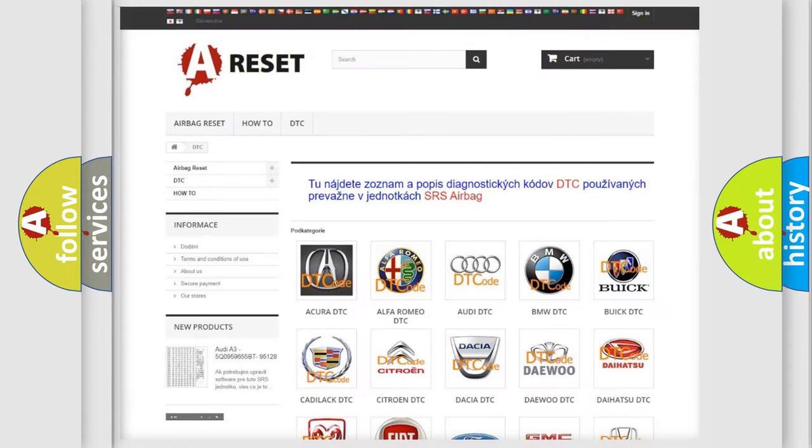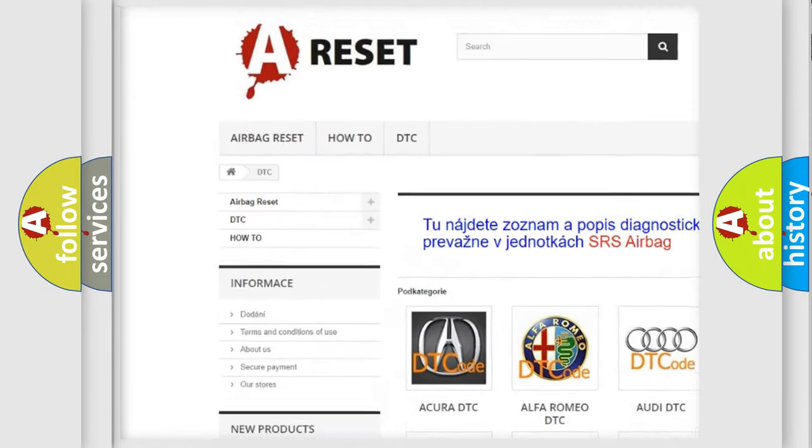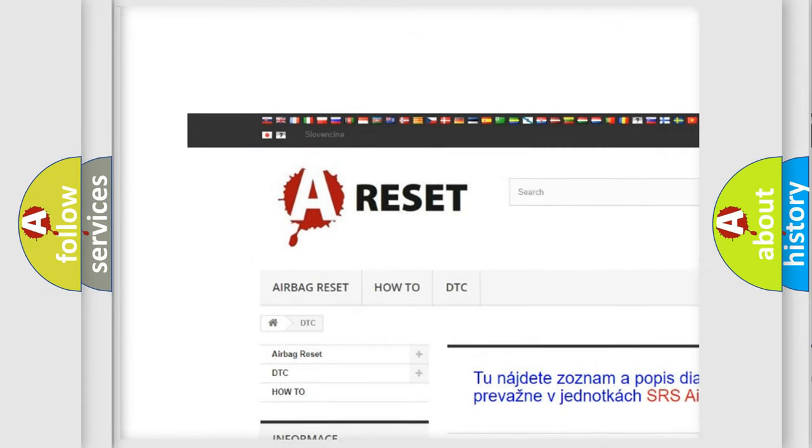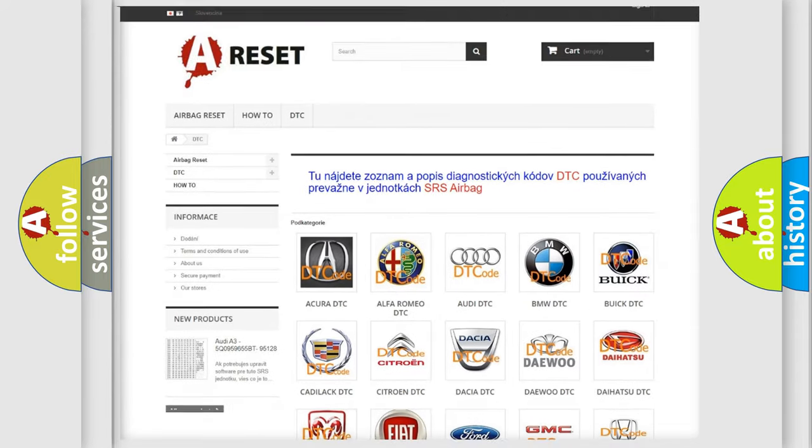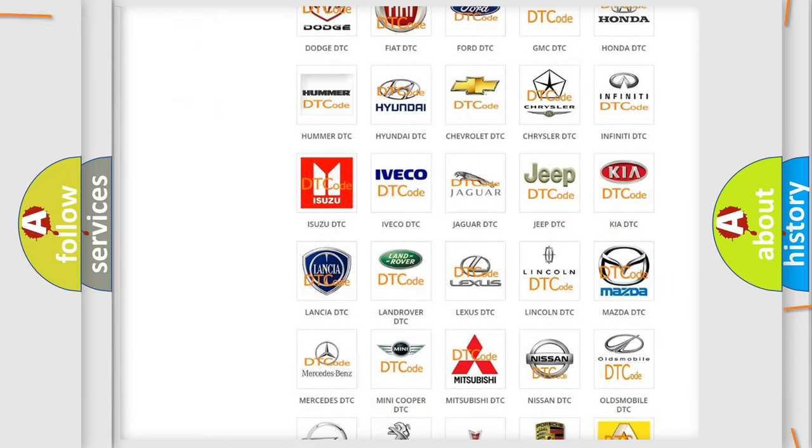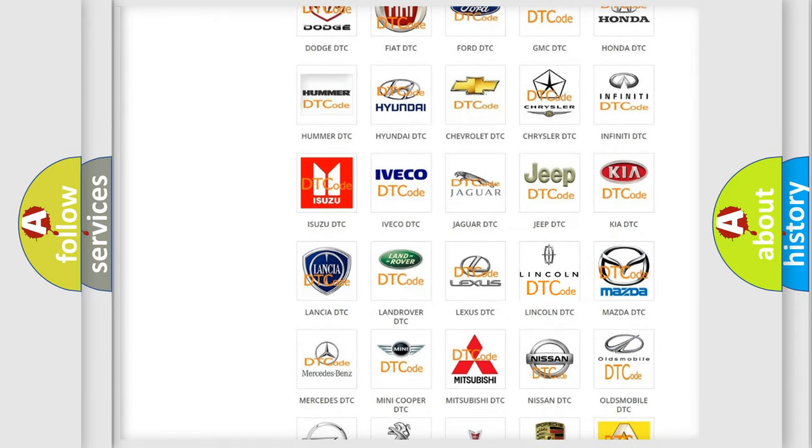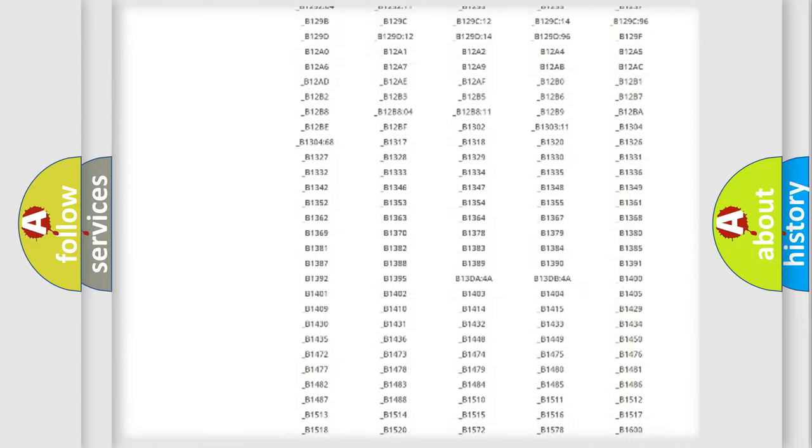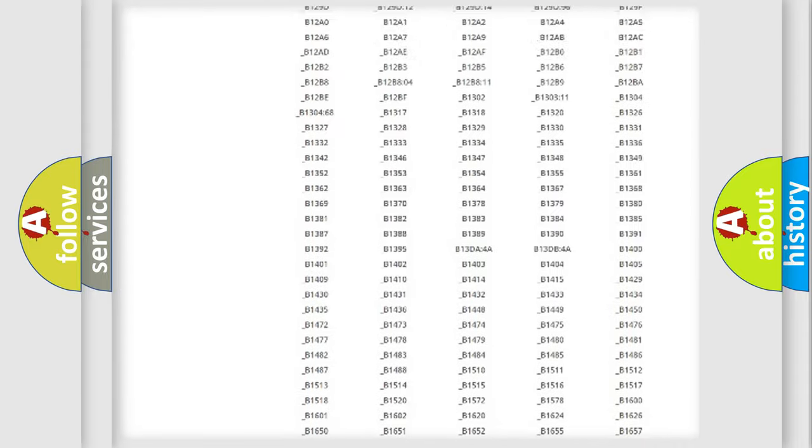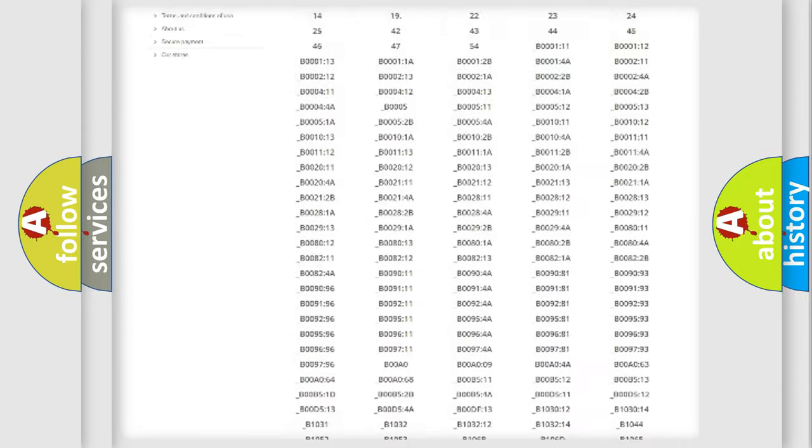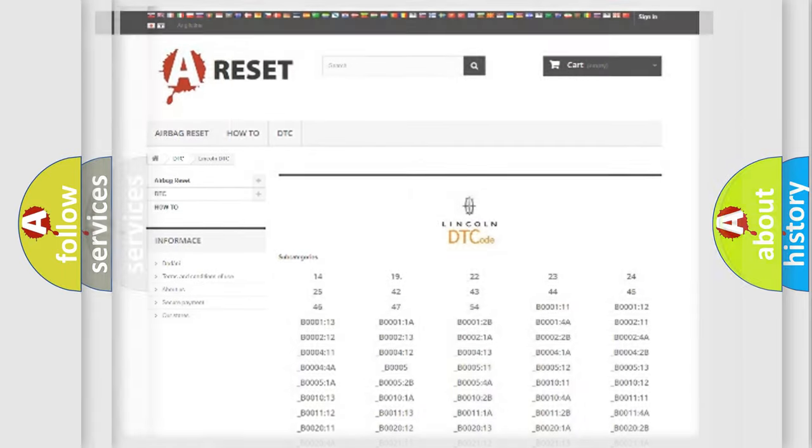Our website airbagreset.sk produces useful videos for you. You do not have to go through the OBD2 protocol anymore to know how to troubleshoot any car breakdown. You will find all the diagnostic codes that can be diagnosed in Lincoln vehicles, also many other useful things.